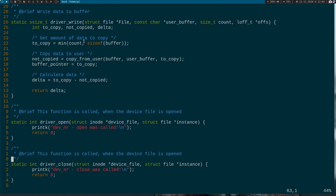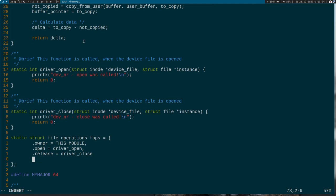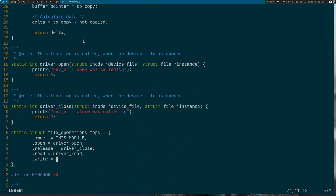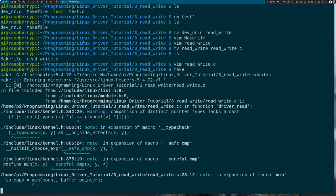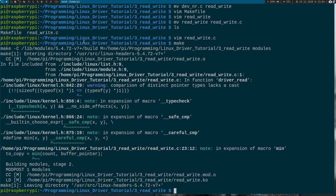Now let's add our callbacks to the file_operations struct: read is driver_read, write is driver_write. Now if we try to compile this program — if I haven't made a mistake — it should work. Just warnings, everything's good. It worked. Great.